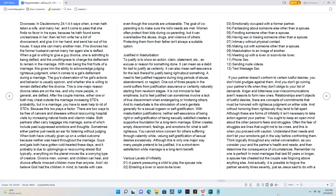And to masturbate is the stimulation of one's genitals generally for a sexual orgasm or self-gratification. With masturbation justifications, neither self-assurance of being right or self-gratification of being sexually satisfied creates a supportive foundation for a long-term marriage. Either creates empty discernment, feelings, and emotions for what is self-righteous. You cannot show concern for others suffering through calamity while valuing self-gratification of sexual desires excessively. Although this is only one major way many people pretend to be justified, it is a short-term satisfaction while marriage is a long-term benefit.